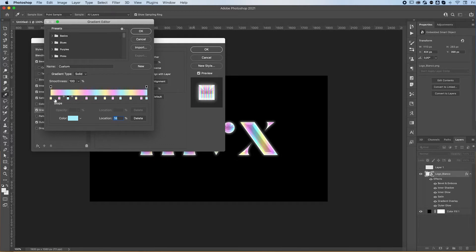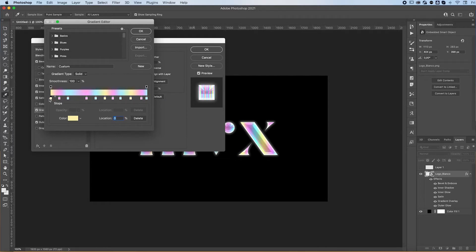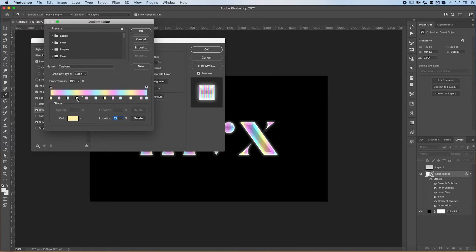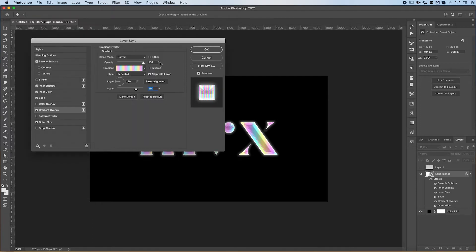A cool thing is if you click—let's say I want to add a yellow over here—you just click on the yellow you already have. Click on your yellow and then click on your spot, and it'll automatically insert the yellow you just clicked. That's it for the gradient overlay.